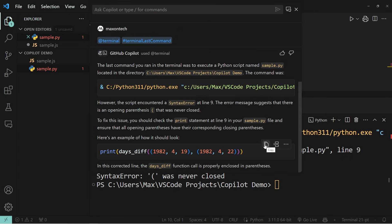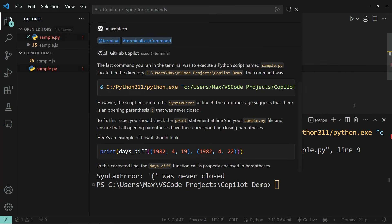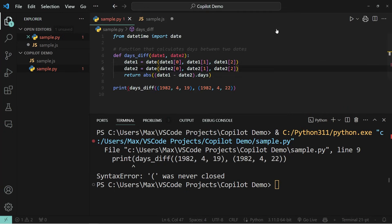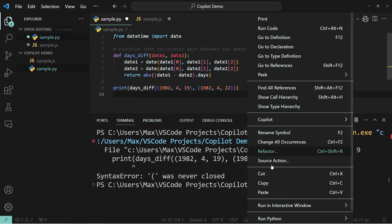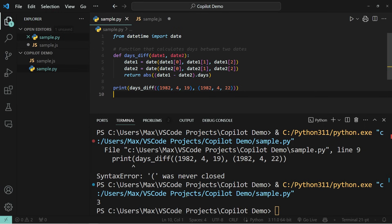And it even gives me the possibility to copy the fix straight away. And subsequently, I can go ahead and paste it. And now everything is going to run just as it should, giving me the correct answer.